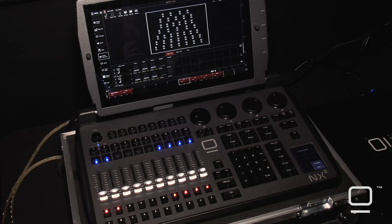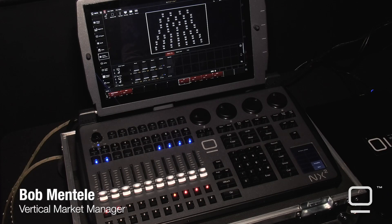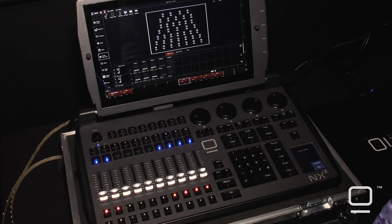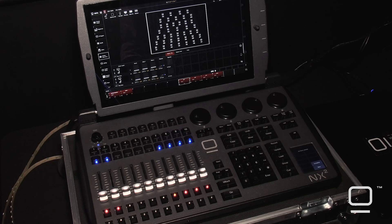This is Bob Mentley here to show you some of the newest features in the most recent update to Onyx, which is 4.6.